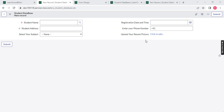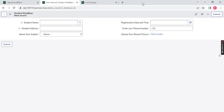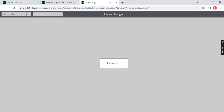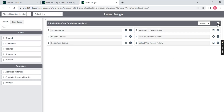We have seen how to divide this using the option called split. Now what we will do is we will create a section on the table. To create a section, let me close all the tabs to the right. You can right click, configure, and go to the form design directly. Go to the form design and you have this option on the top right to add a section in ServiceNow.